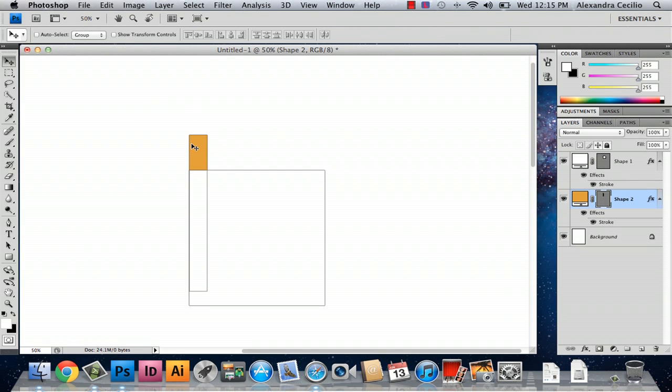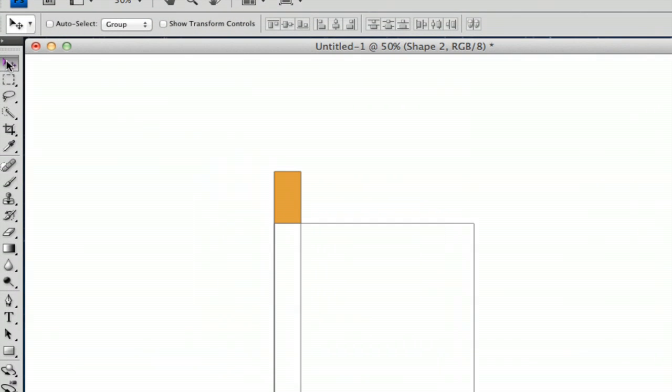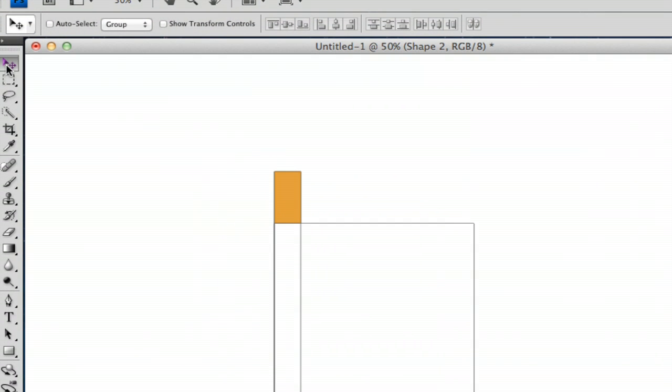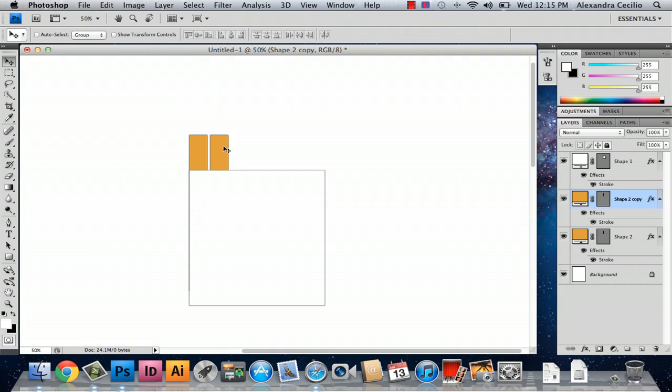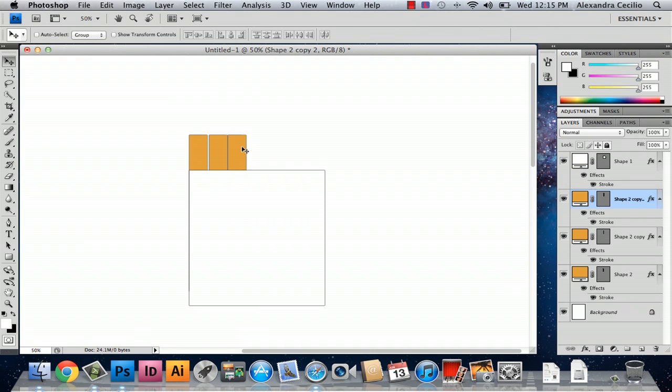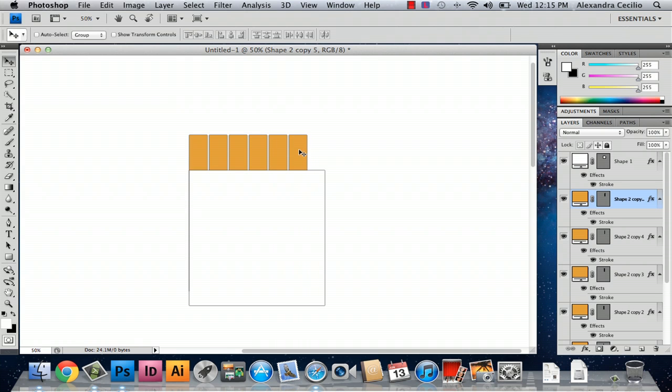Okay so now what you want to do is hold down Option and make sure that you have the selection tool selected up on the very top of your toolbox. If you hold down Option and drag the image of the cigarette over, put it however close you want and then drag it a couple times so that you've got a couple cigarettes in your box.